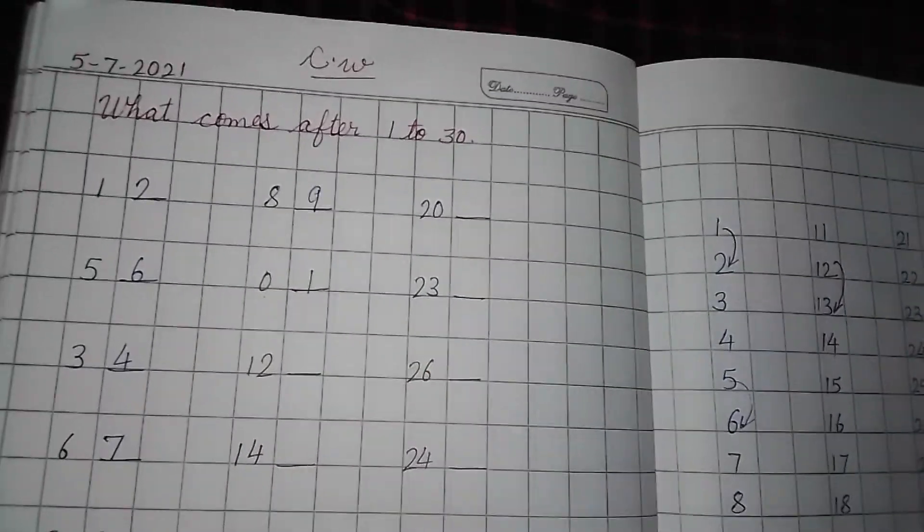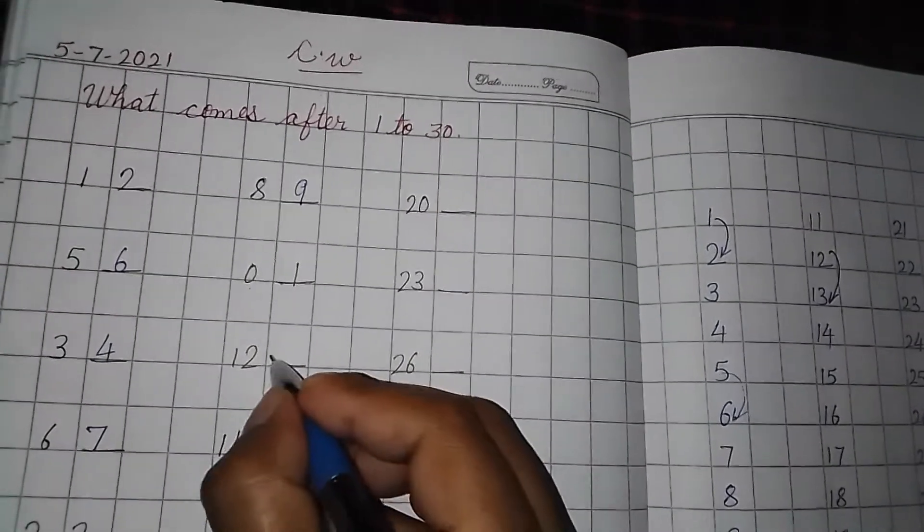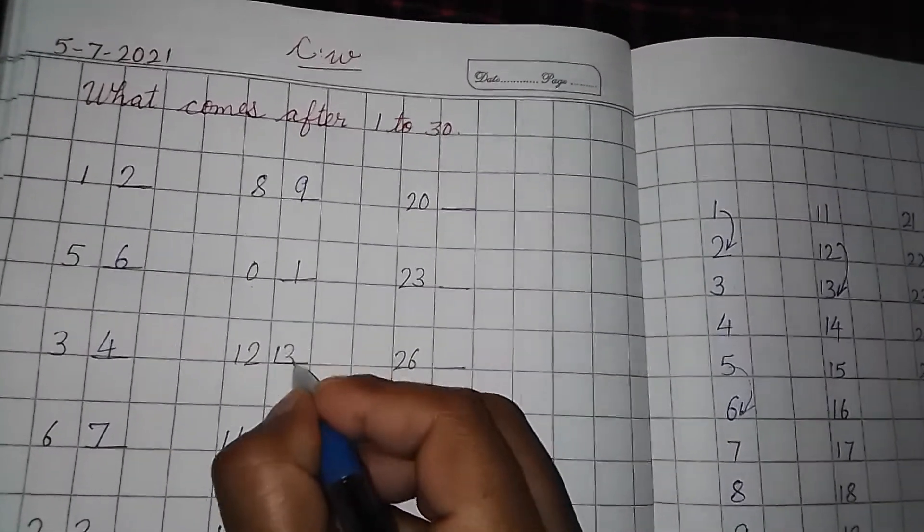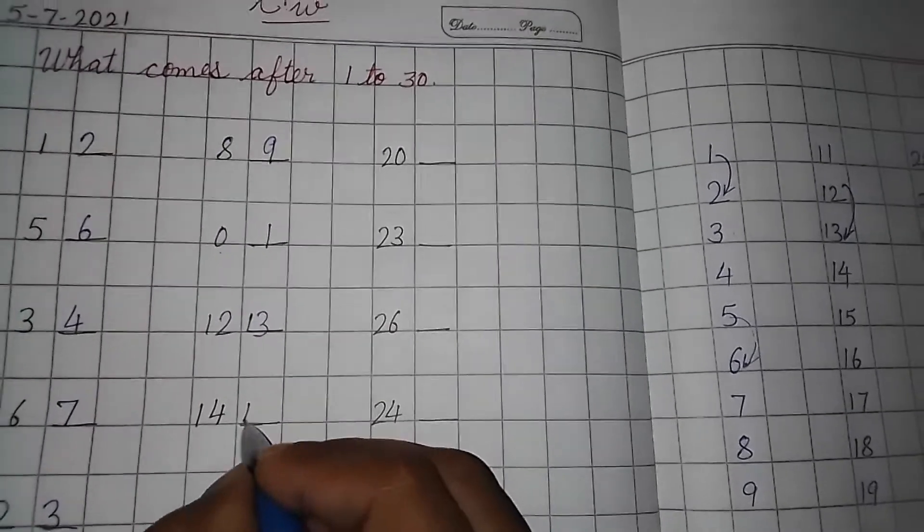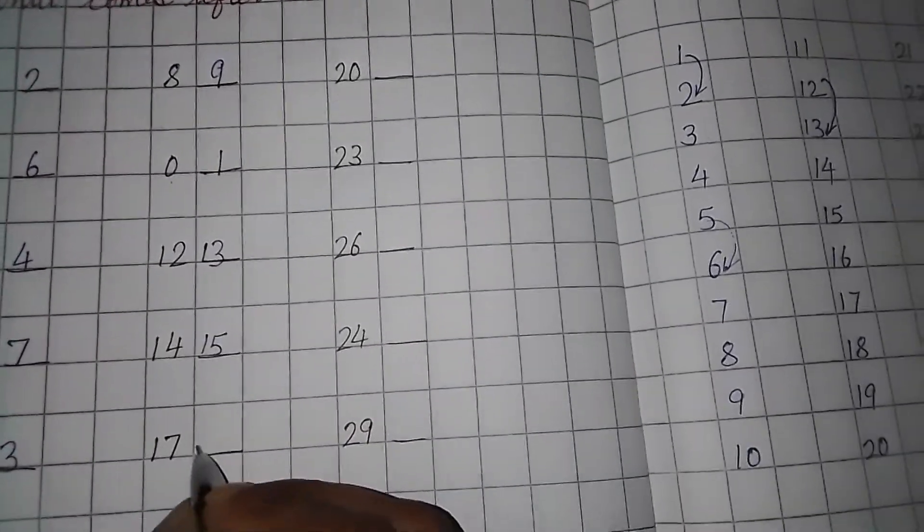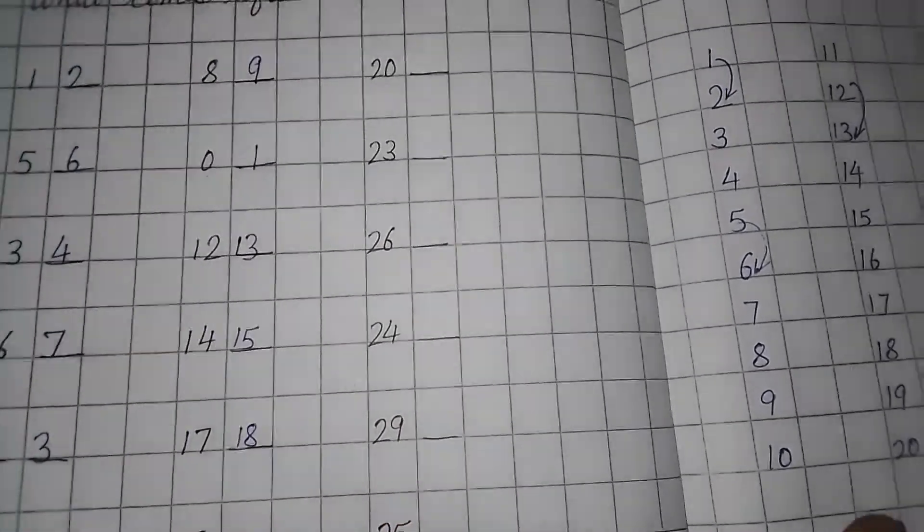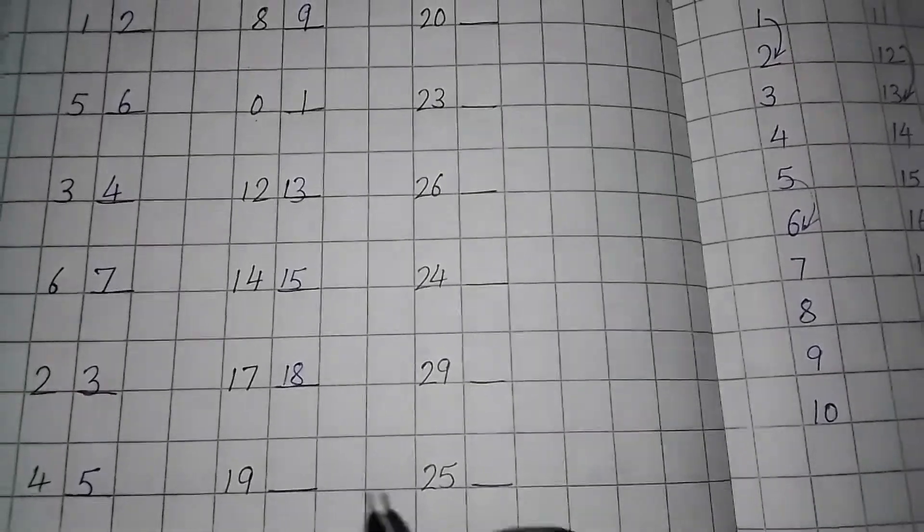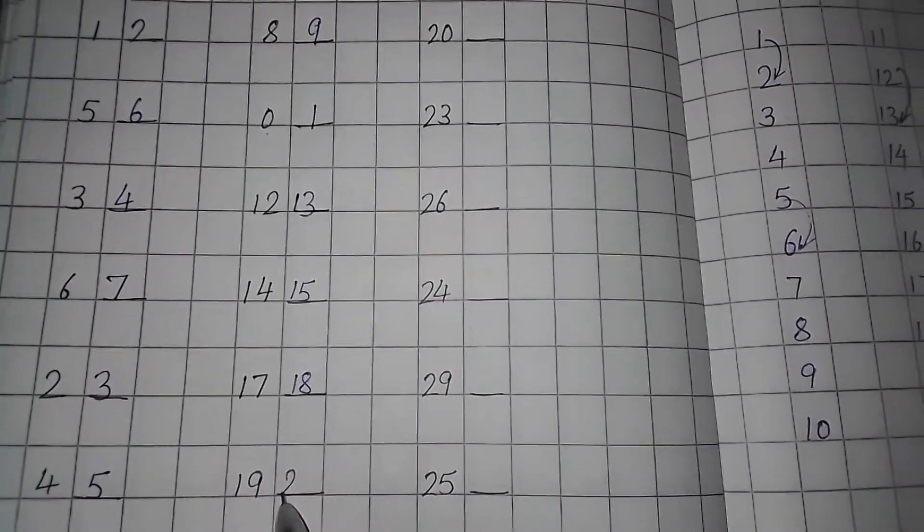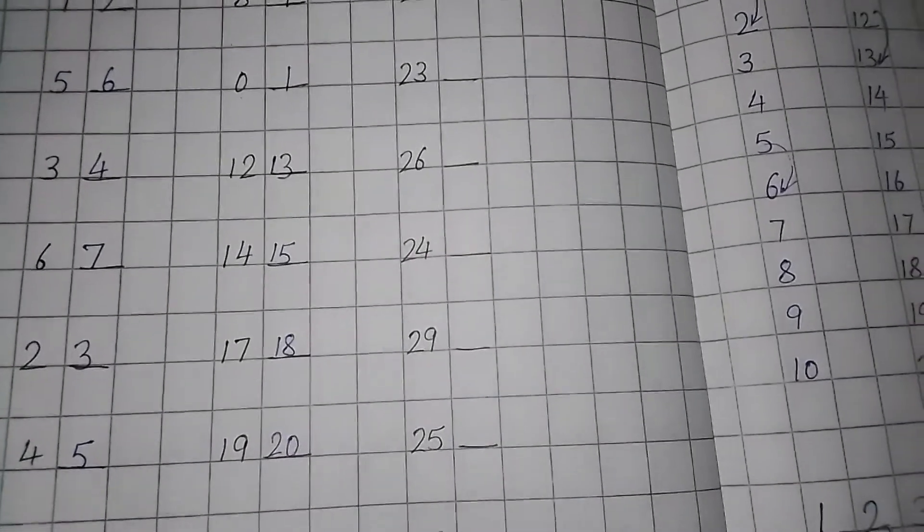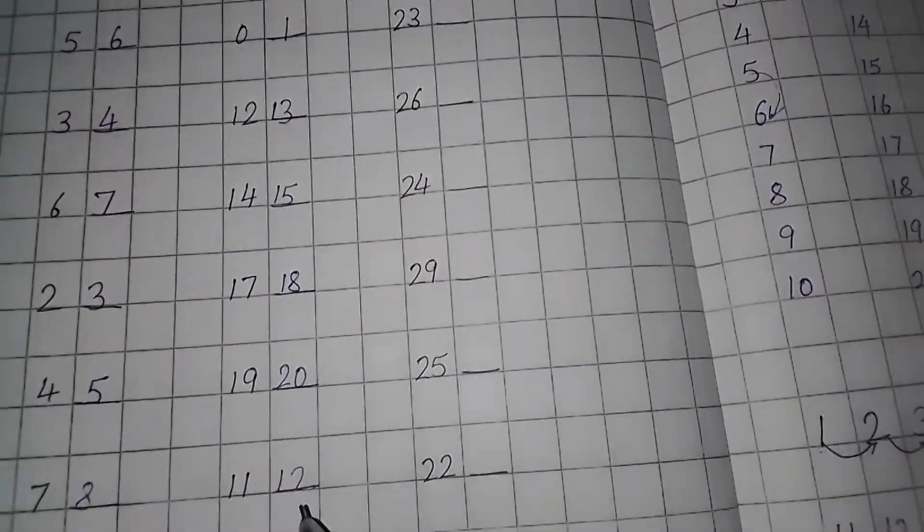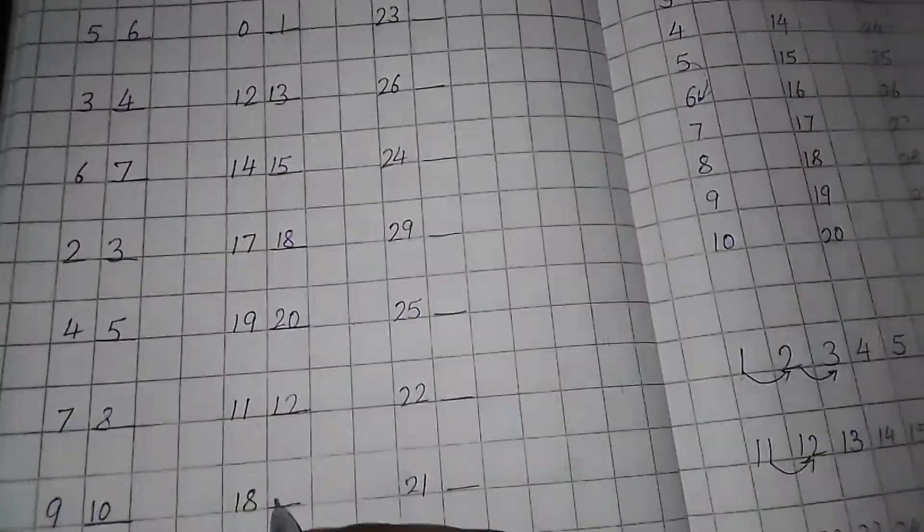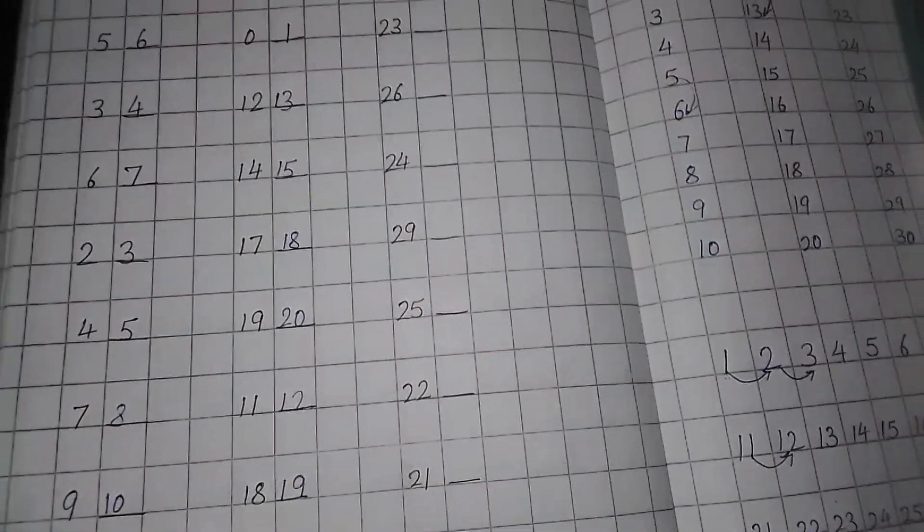So what will be the number here? 13, 14, 15. 17, 18. 18 comes after 17. 19, 20. 11, 12. 18, 19.